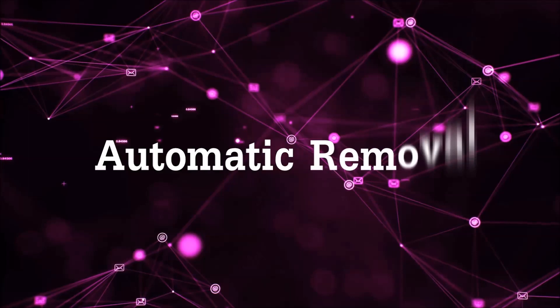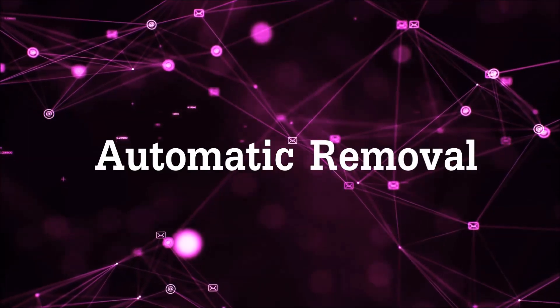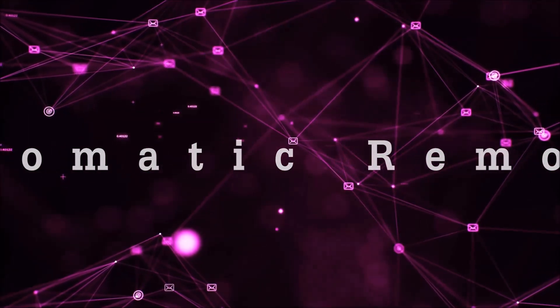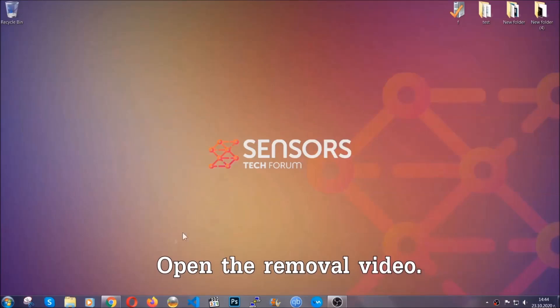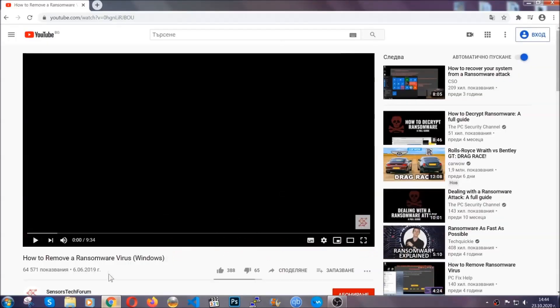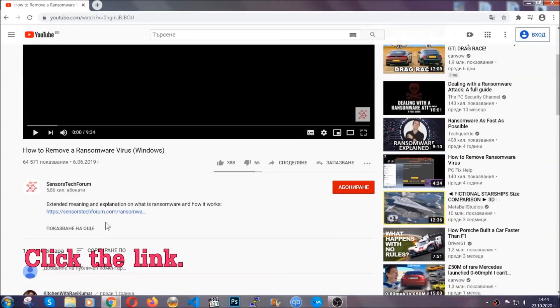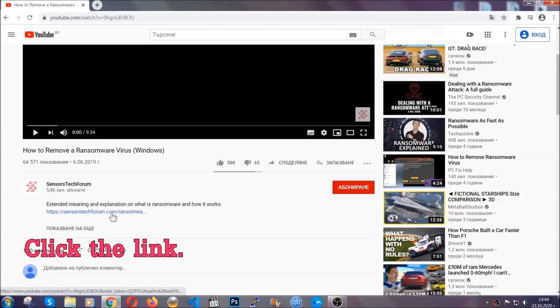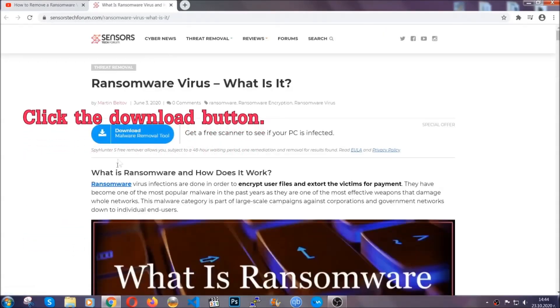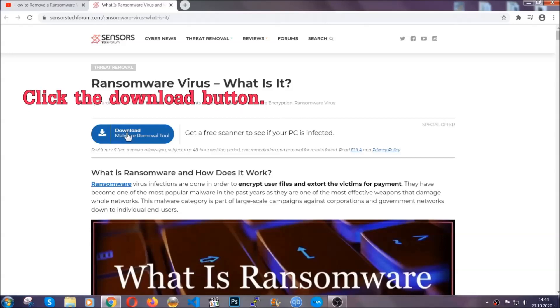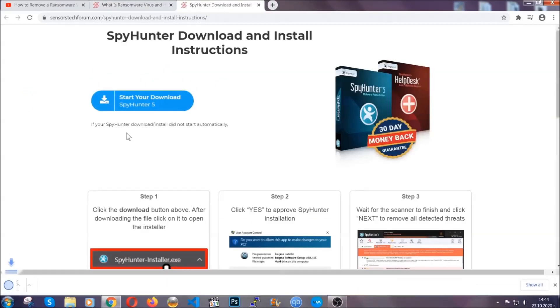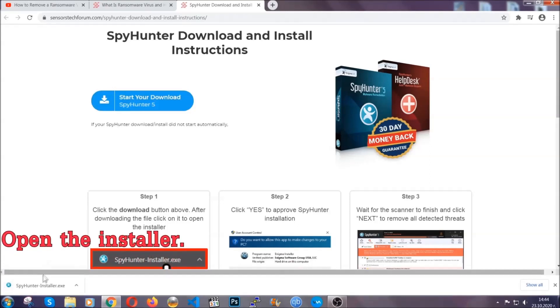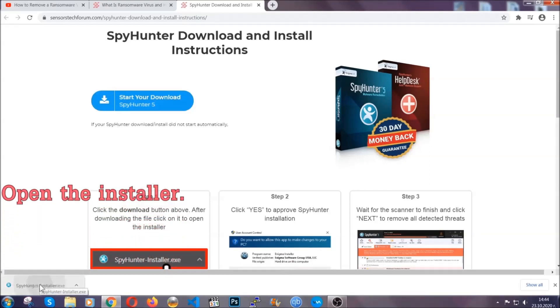For the automatic removal, we're gonna be using an advanced anti-malware software which you can download by opening the video and clicking on the link in the description. It's gonna take you through a removal article about the specific virus where you can find the download button. You should click it and it will take you to the download page where the download should start automatically, and then you have to open the installer that you downloaded.